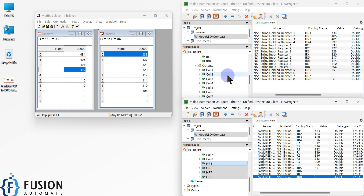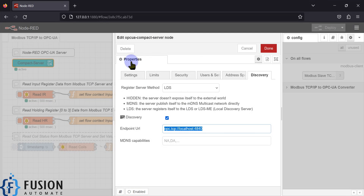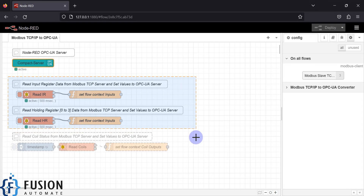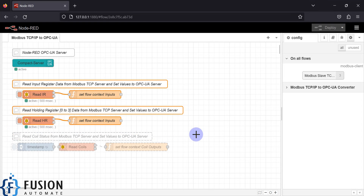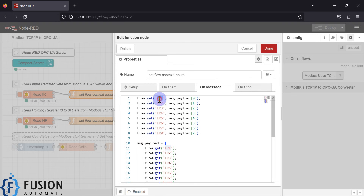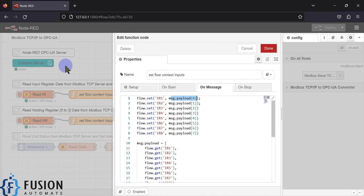If I update a value — for example, set it to 55 here — it will also populate in the second OPC UA client. If I change the value of HR8 to 66, it will also update in the first OPC UA client. This is how you can use this flow to convert your Modbus TCP device data into OPC UA data, and you can also use the outputs to make your OPC UA clients communicate with each other.